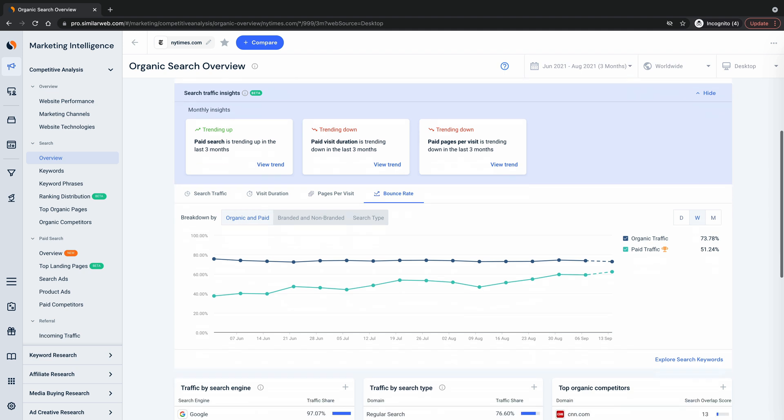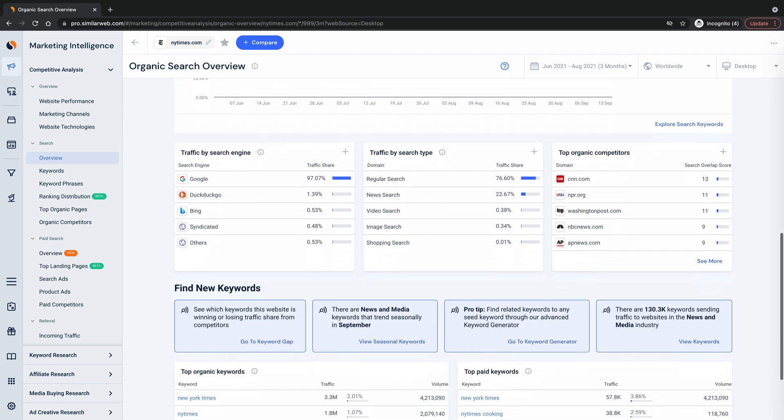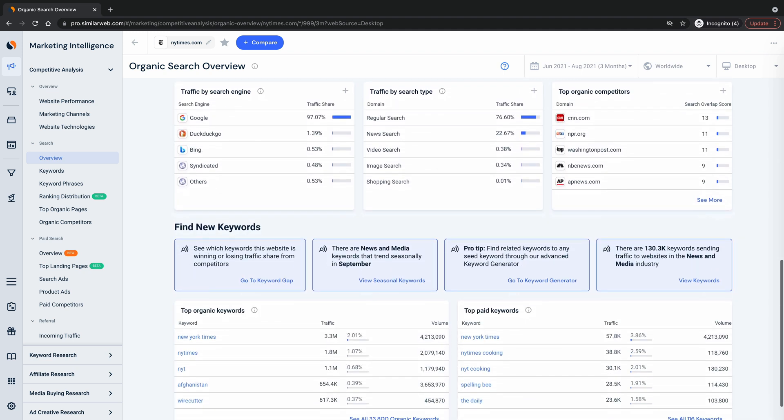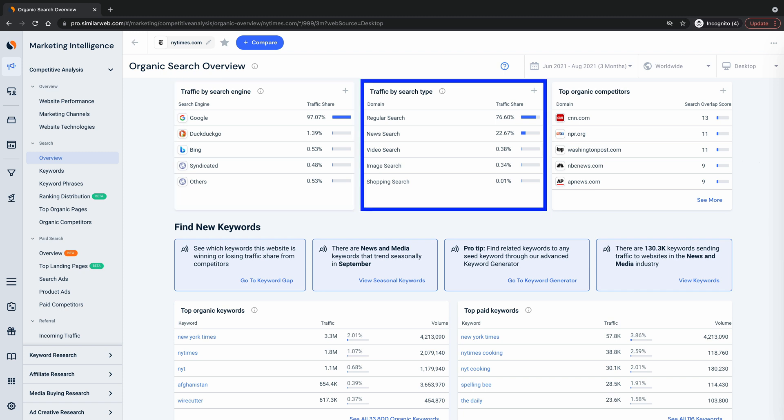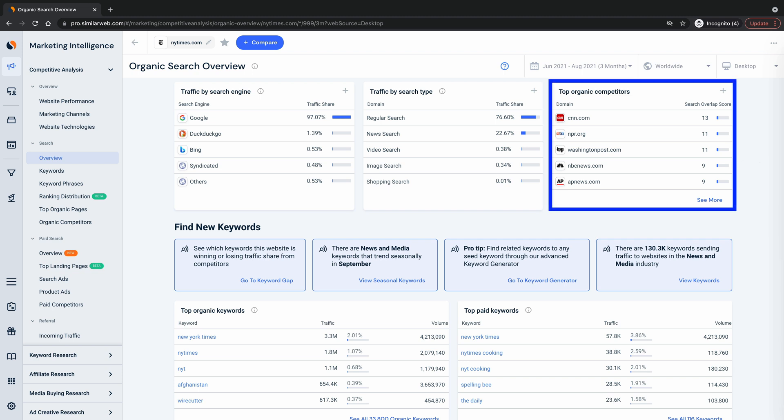The next section shows a search traffic breakdown by search engine as well as by search type, so you can see how much they're relying upon regular versus shopping, image, maps, and news search if at all. Plus you can see who's competing most closely with the analyzed website from an organic search perspective.